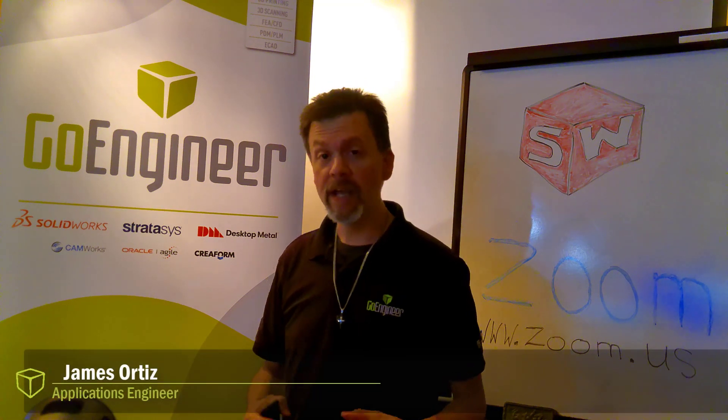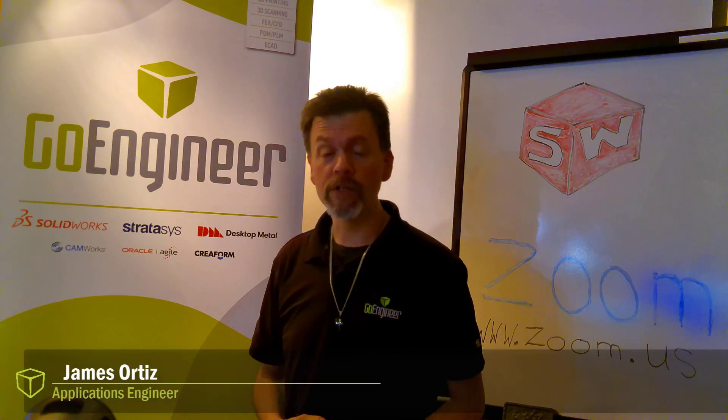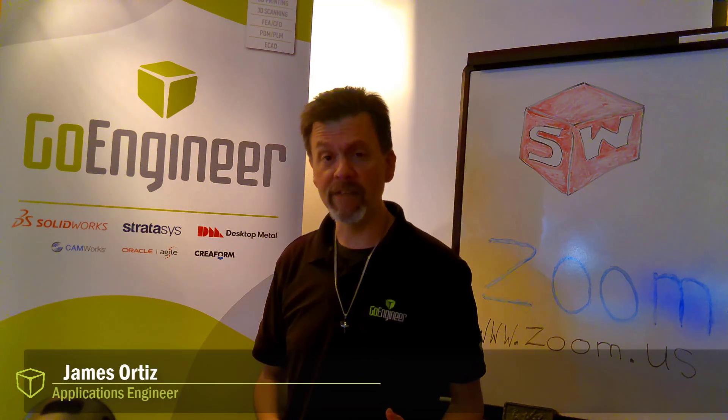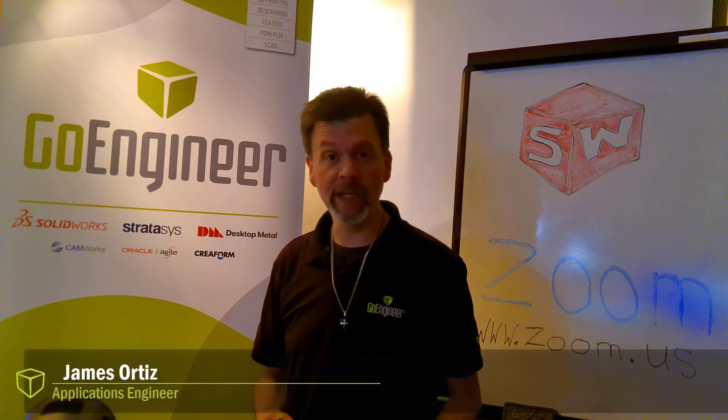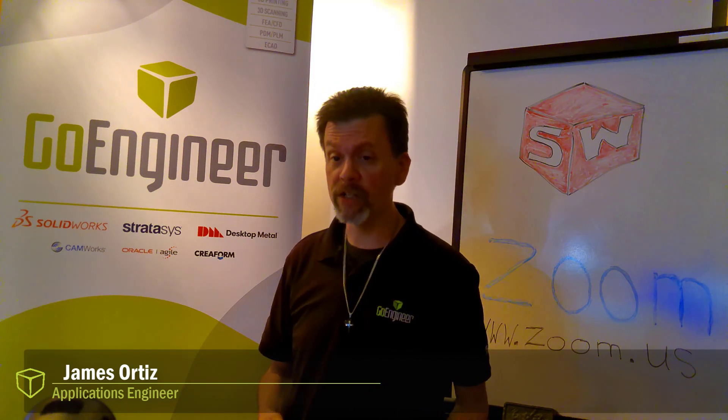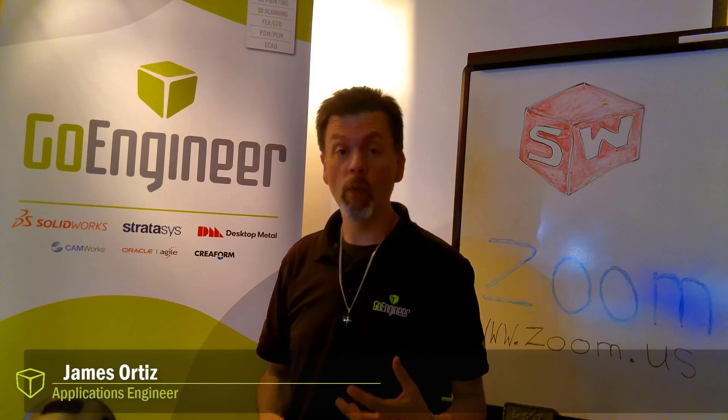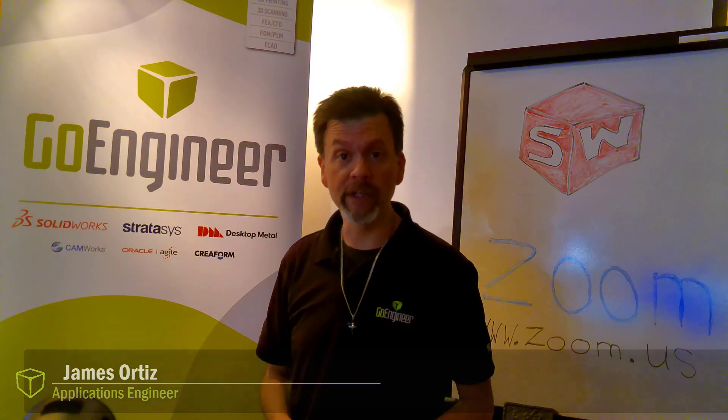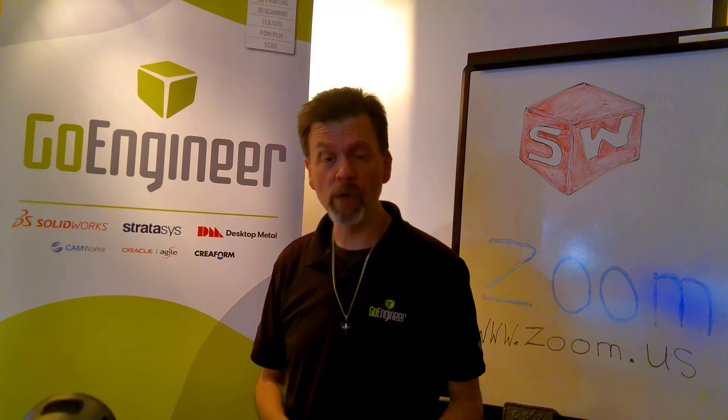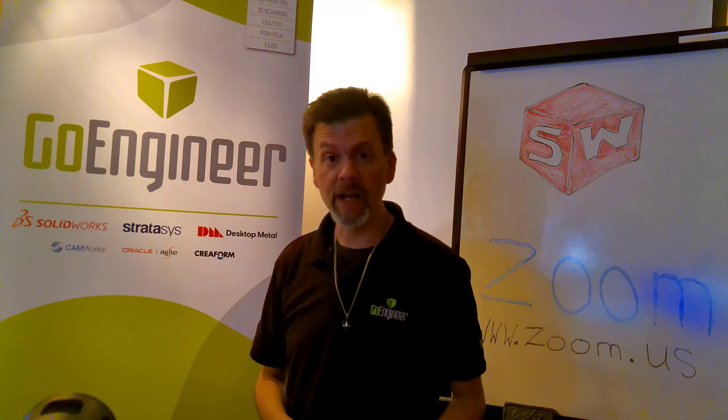is James Ortiz, and I have been a SOLIDWORKS user since 1997 and have been training SOLIDWORKS in the Great Lakes region for well over 20 years. In this video we're going to discuss